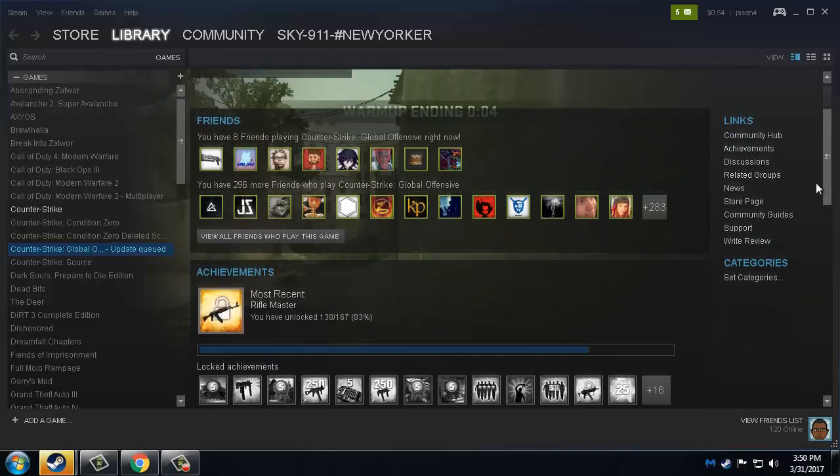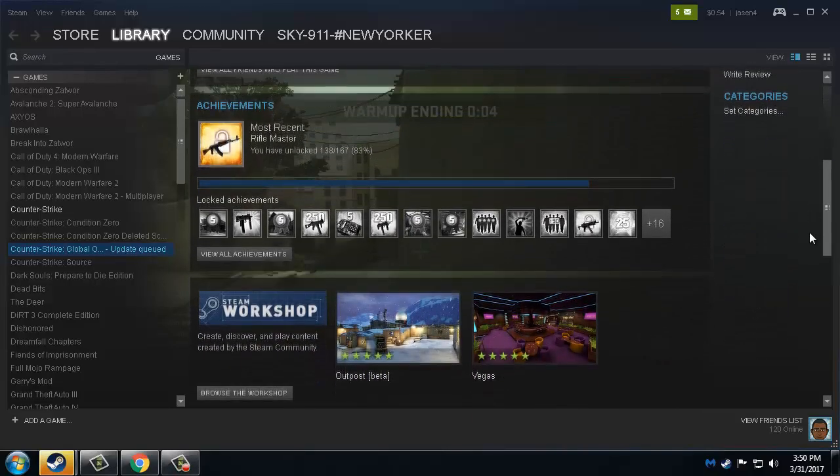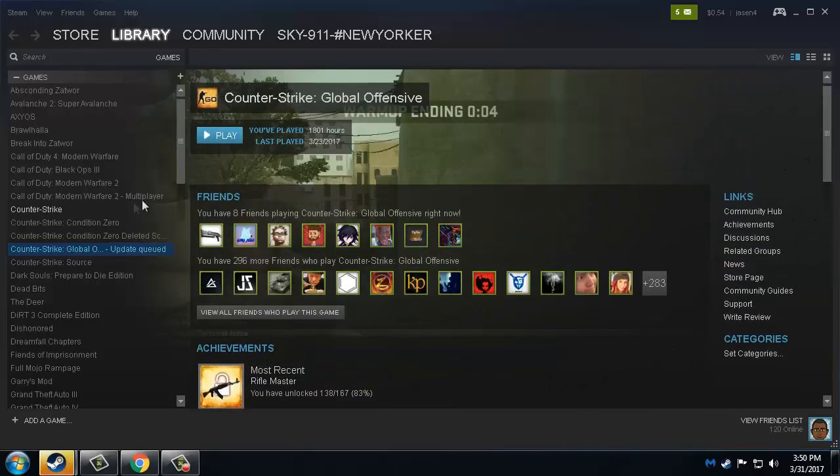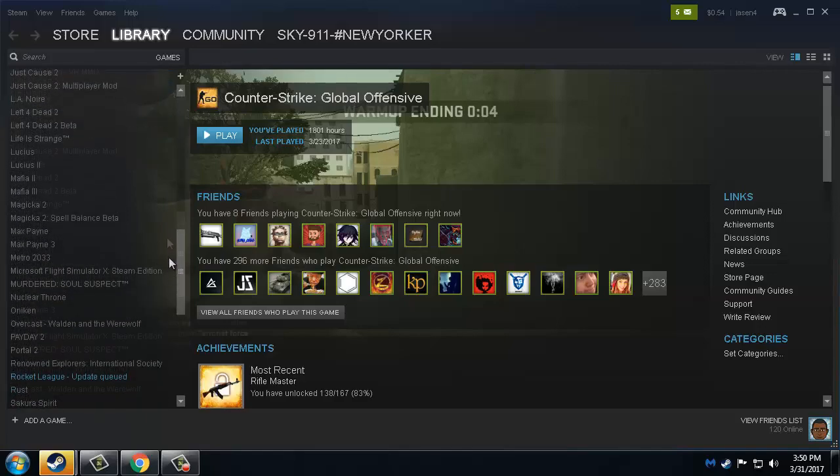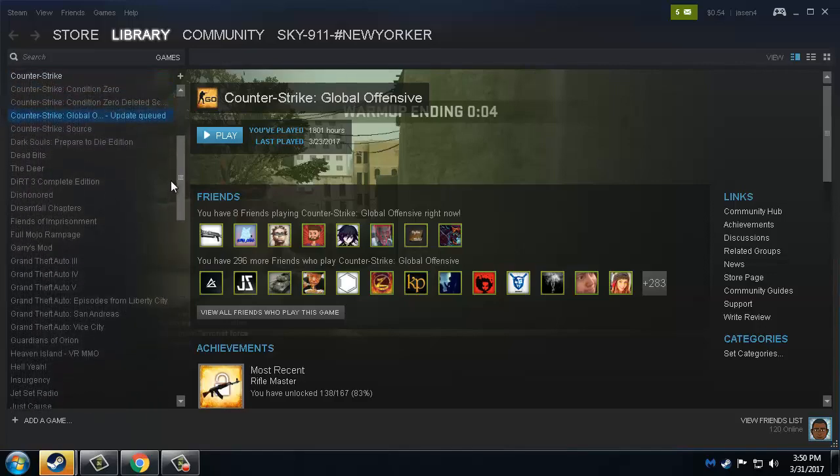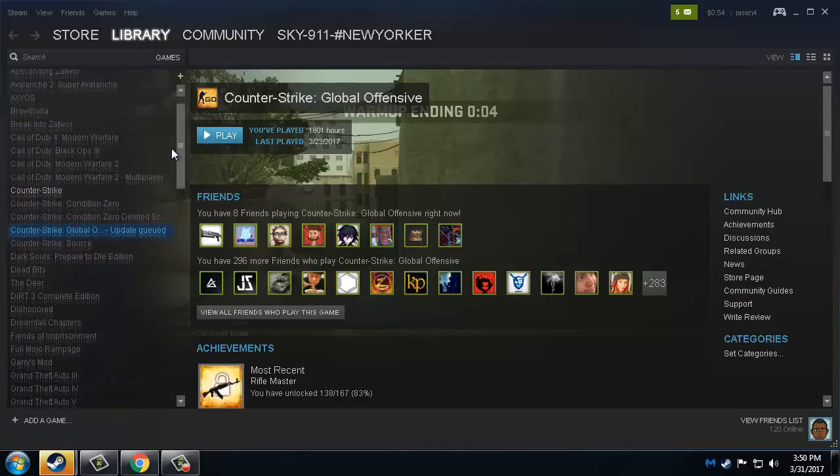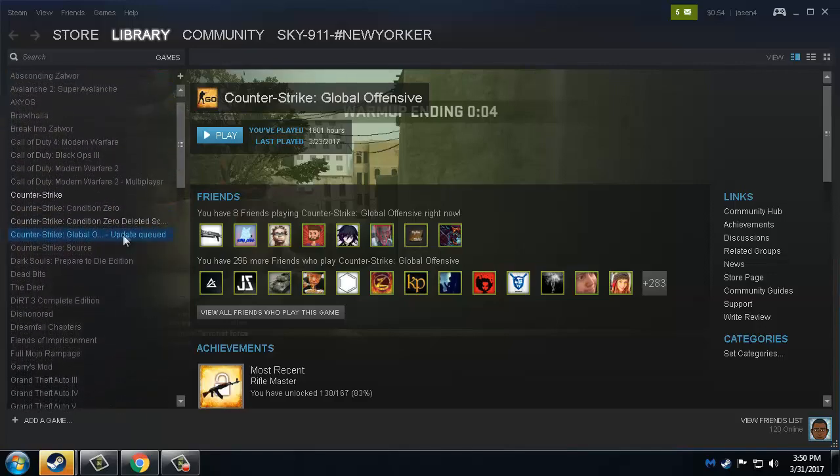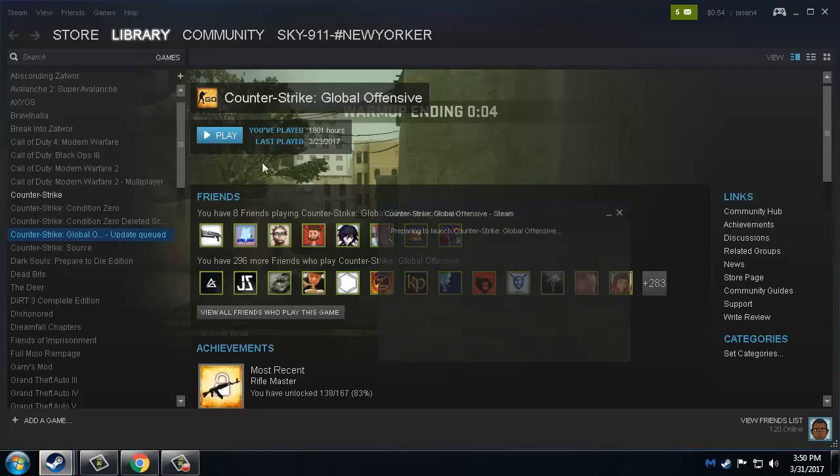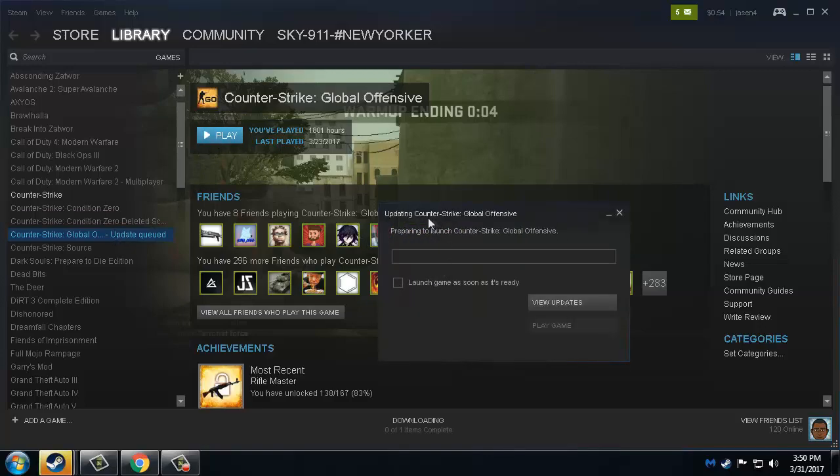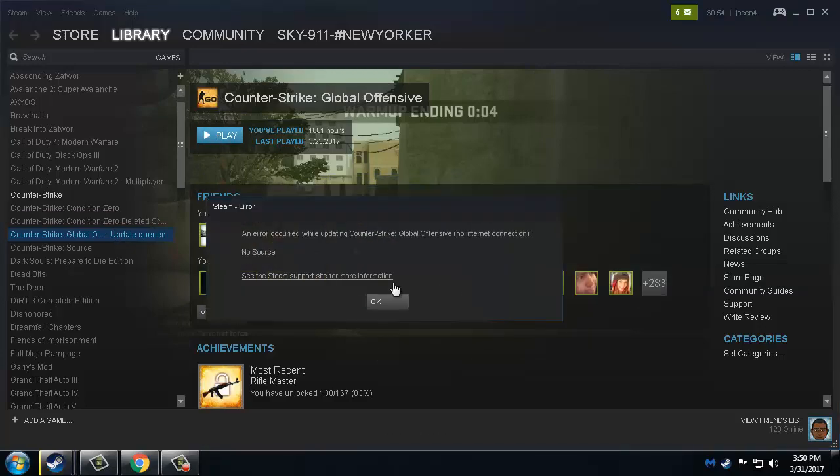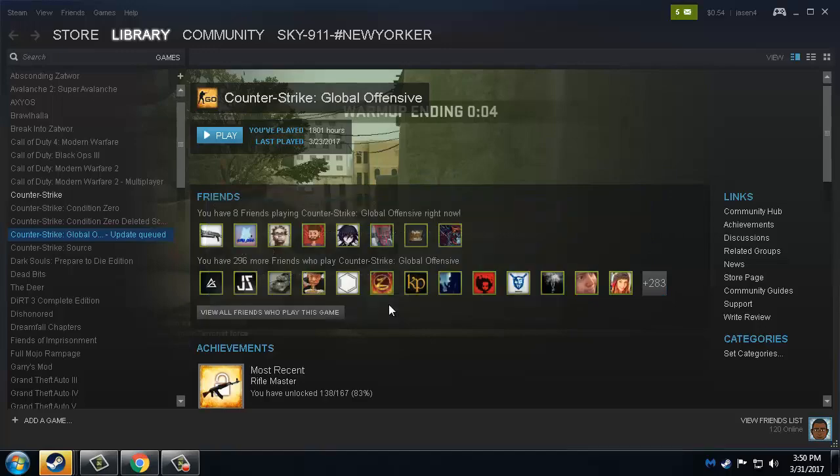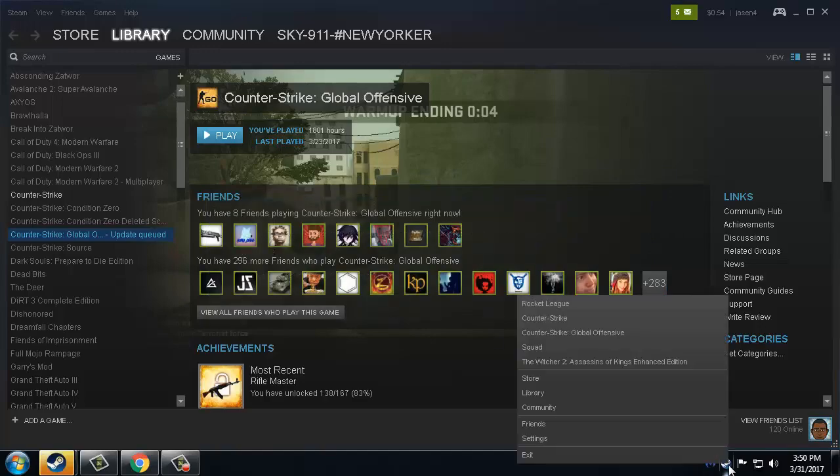In this video I'll show you how to fix this problem where you aren't able to update your games on Steam. Many people had this problem so I have a solution for it. Let's say you want to update Counter Strike. This window would come up. The first thing you could try to do...